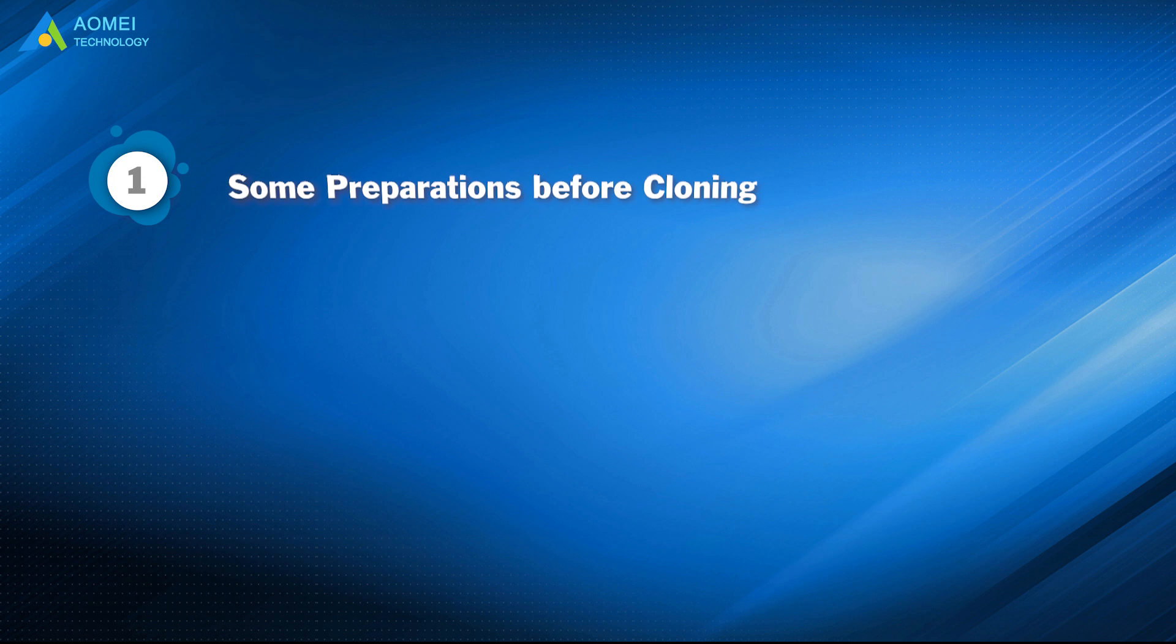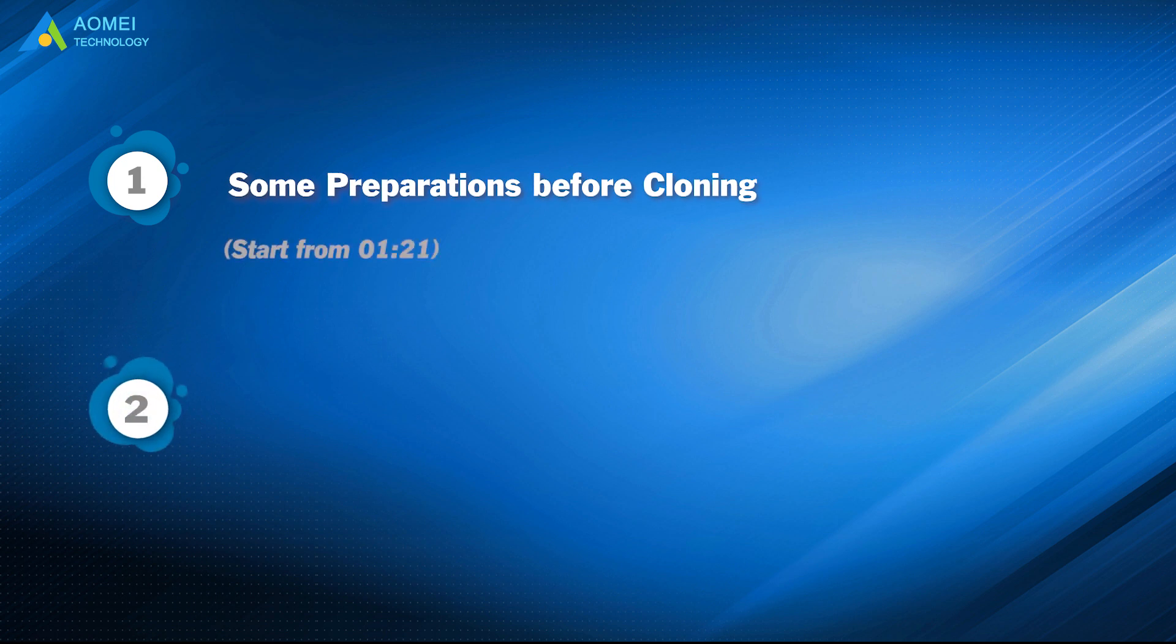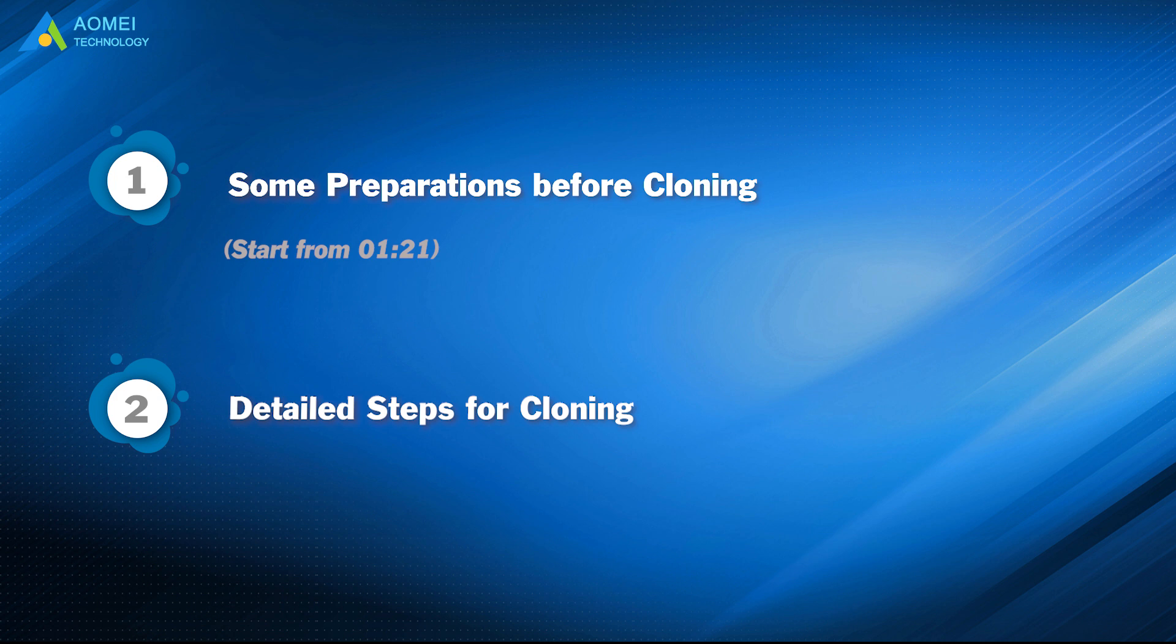Part 1: Some preparations before cloning. Part 2: Detailed steps for cloning.